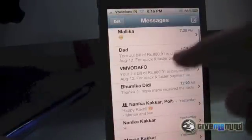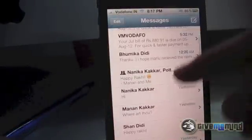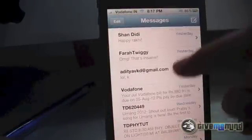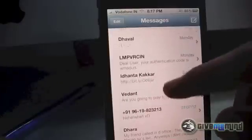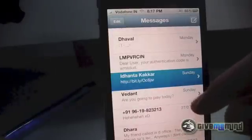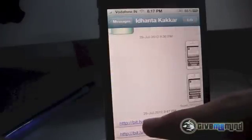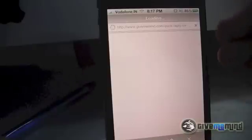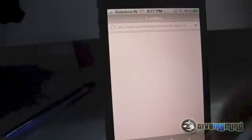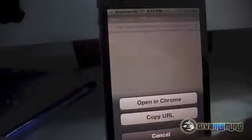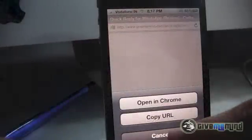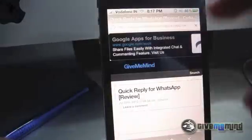Now let me head over to the Messages app. Let me find myself — here I am. I tap on this link, and check this out: it opens the link directly inside the app instead of directing me to Google Chrome, which is my default browser.